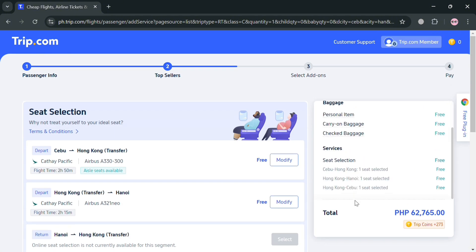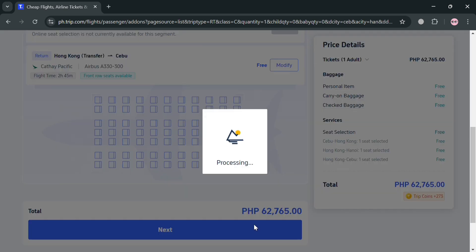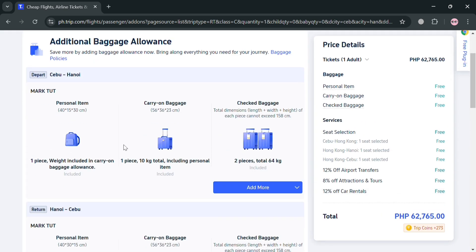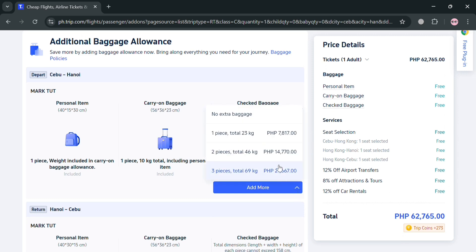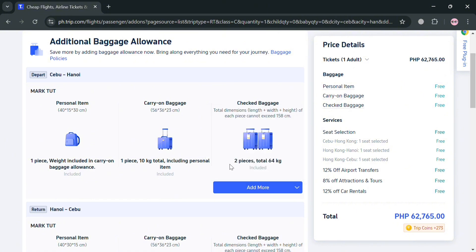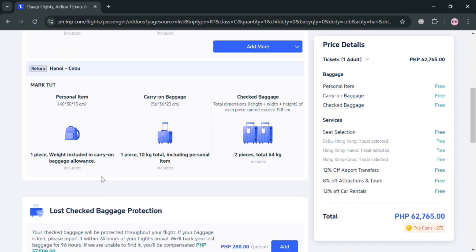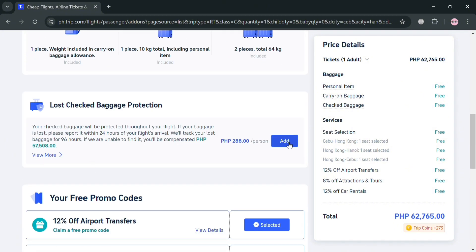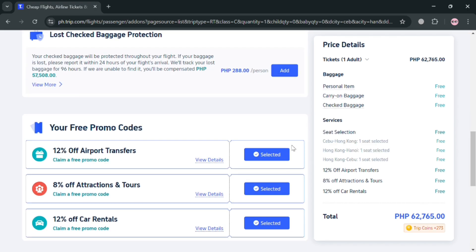You'll be directed to the Add-ons section. Here you can avail additional baggage allowance if needed — it shows your personal item, cabin baggage, and checked baggage allowances included with your ticket. Extra baggage can be added for additional charges. Scrolling down, you can also see lost checked baggage protection, which covers your baggage throughout the flight with the listed prices. Click the Add button to include it.